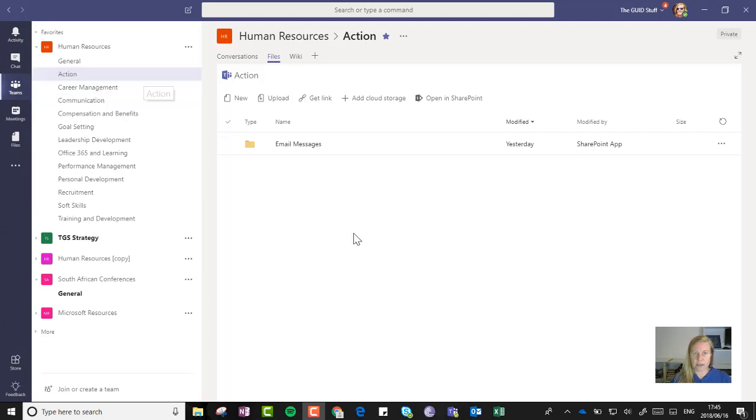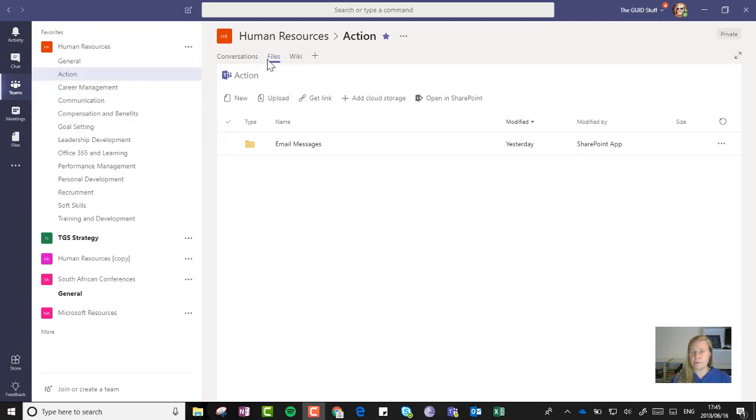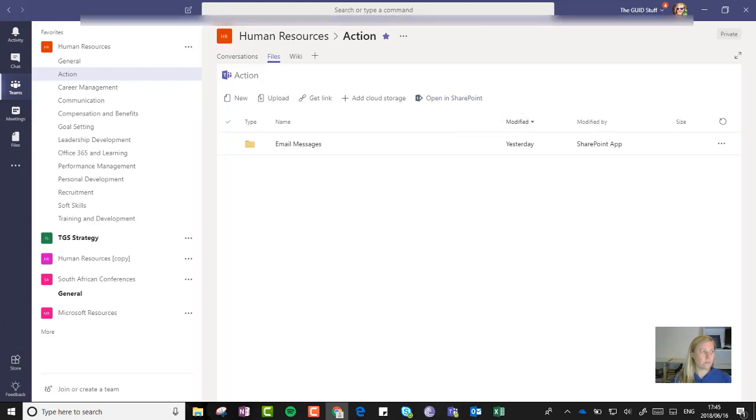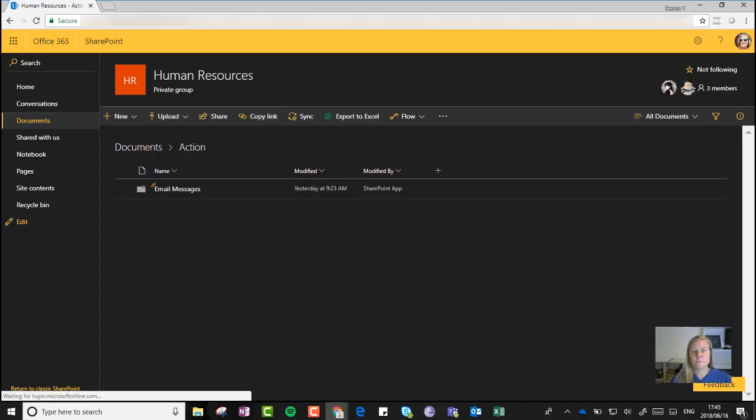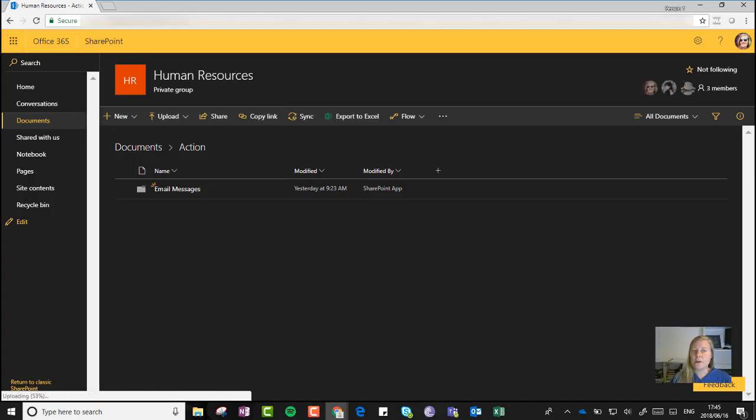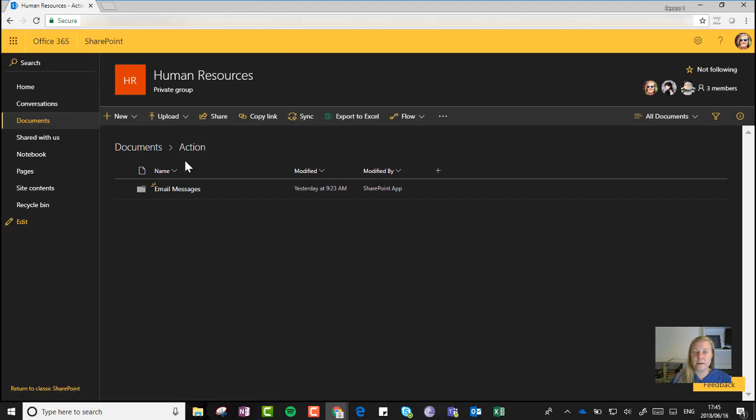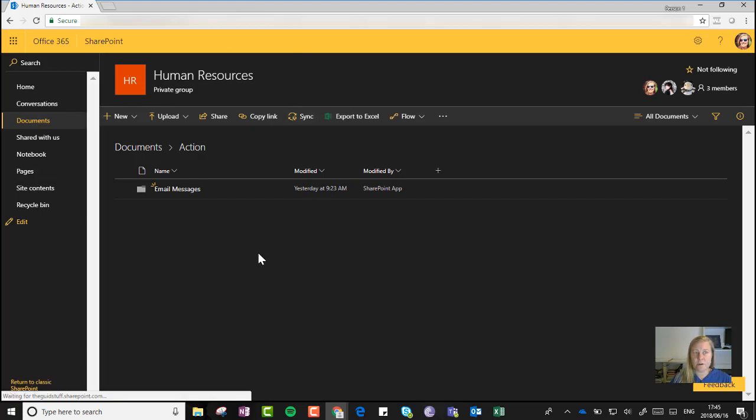In this Human Resources Microsoft Team, I'm going to go to the Action tab or channel and I'm going to go to the Files tab. I'm going to click on Open in SharePoint, and this will then open the library behind that Microsoft Team on that SharePoint site for me.